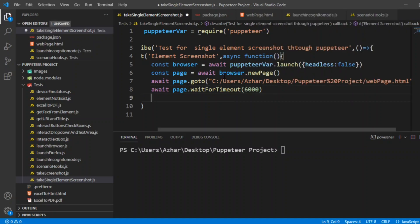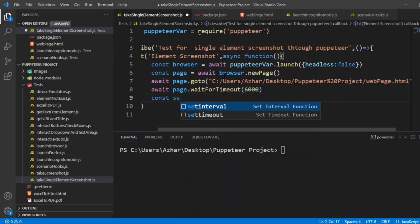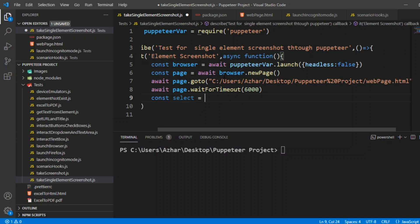In the beginning of the video I showed you the dropdown. I have used ID 'cars'. We'll take a screenshot based on the ID since most of the cases ID is unique. So I'll take a constant select. Select is a variable which can have the select element stored.